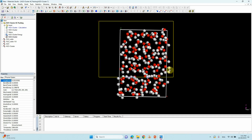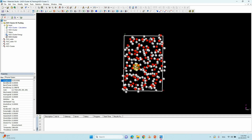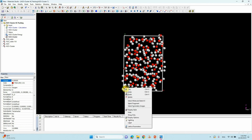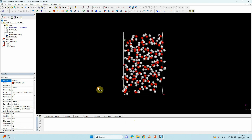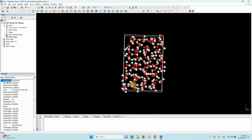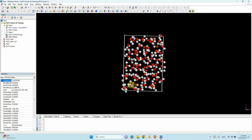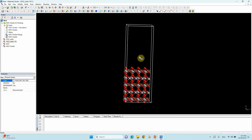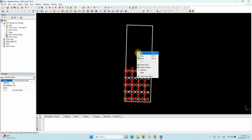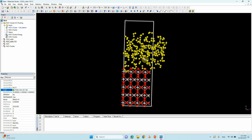Now we will copy this water cluster. Before that, label the atoms — right-click > Labels > Name > Apply. The atom count is 100. Now select all, right-click and copy. Go to the Rutile 110 surface file and paste it.